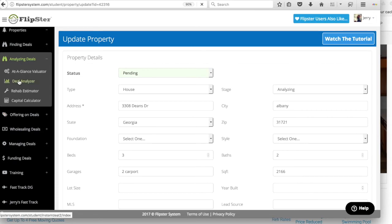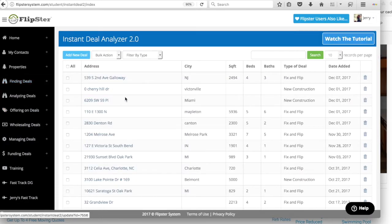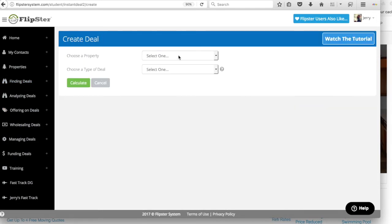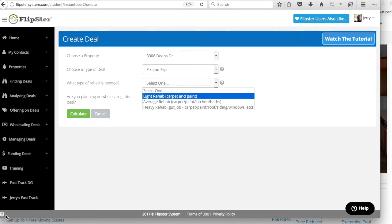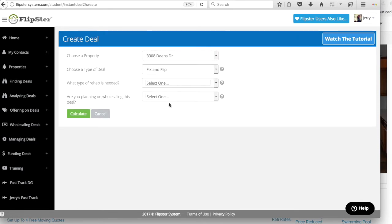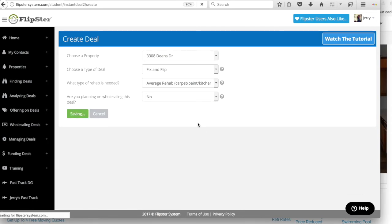Then I'm going to go to Analyzing Deals, Deal Analyzer, and I'm going to click Add New Deal, and I'm going to select Dean's Drive. This is a fix and flip, and based on the pictures, I'm going to put this as an average rehab — I've already looked at the pictures and it's average. Average is carpet, paint, kitchen, baths. Are you planning on wholesaling this deal? For now I'll just put No, and then click Calculate. It's going to take a second, but it's going to run all the numbers for me and then we can start from there.